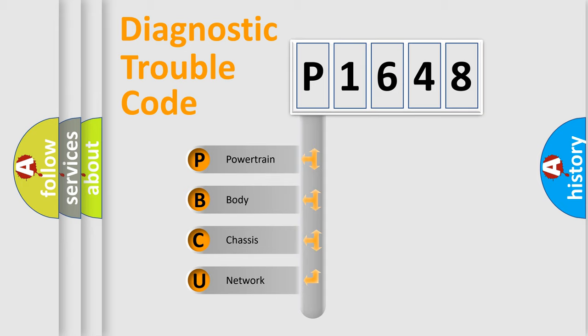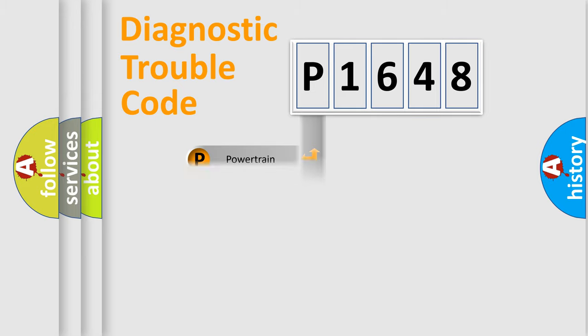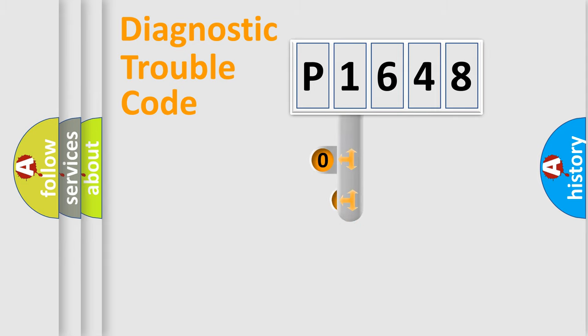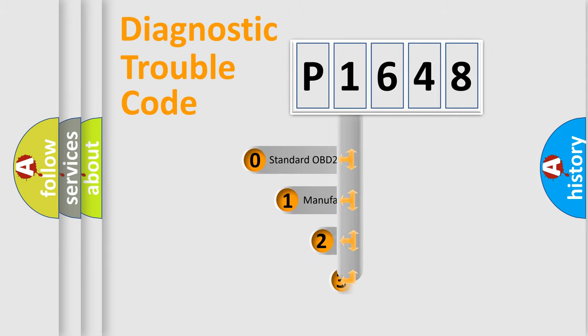We divide the electric system of automobile into four basic units: powertrain, body, chassis, and network. This distribution is defined in the first character code.